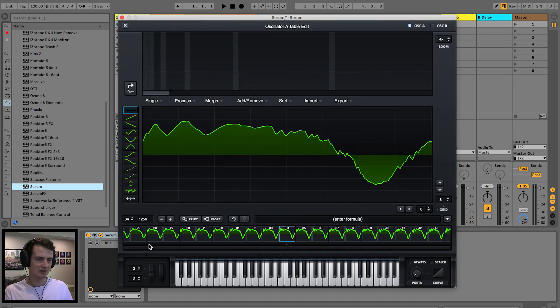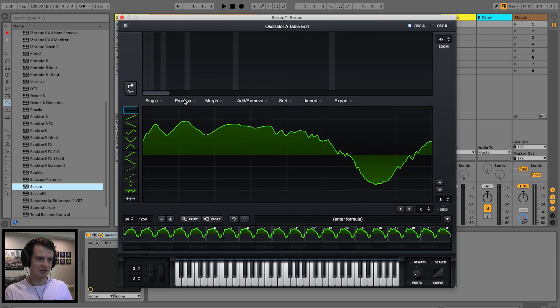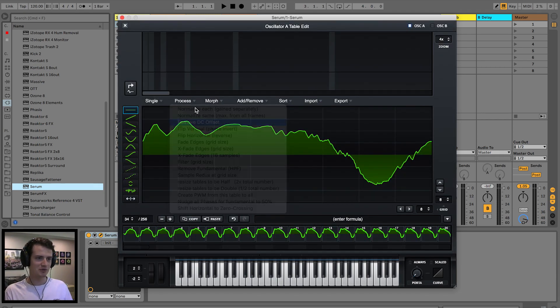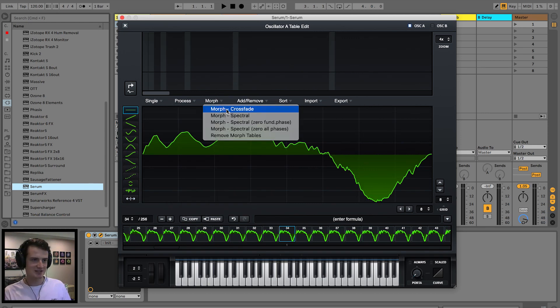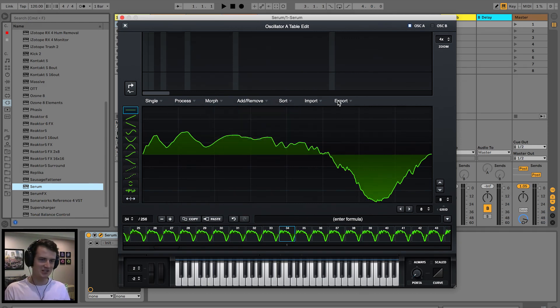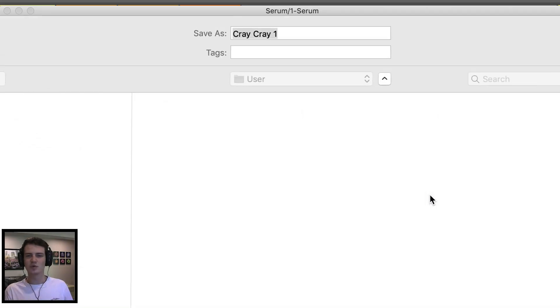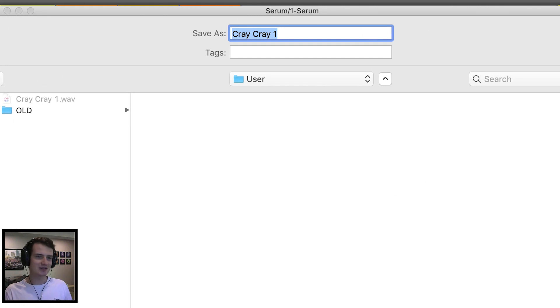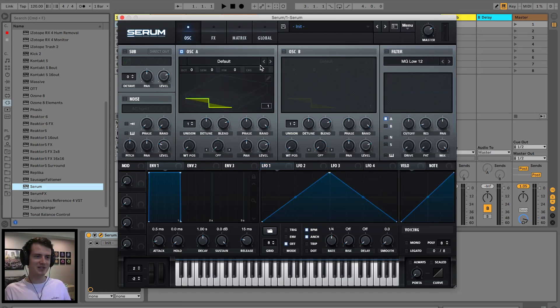So we can save this. Let's do the classic: remove DC offset, normalize, crossfade just to make it all smooth, export as 32-bit with the most detail. And CrayCray2. Back to init preset.